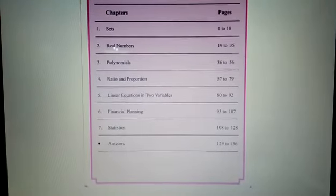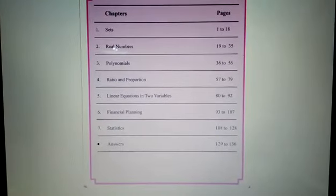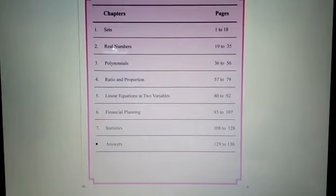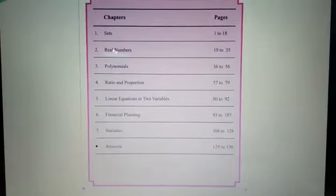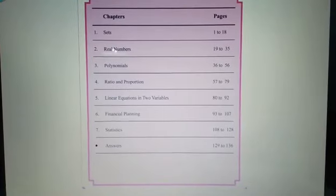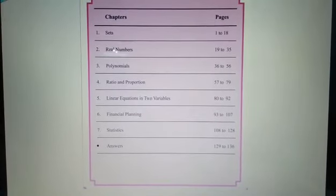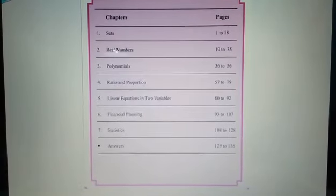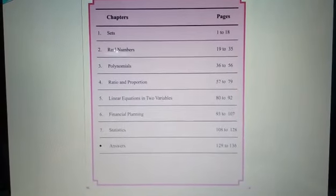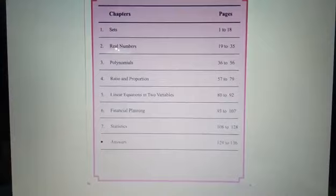Fourth one: Ratio and Proportion. Fifth one: Linear Equations in Two Variables. Sixth one: Financial Planning. And seventh one: Statistics.